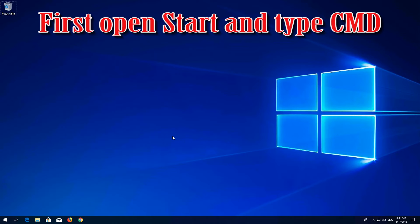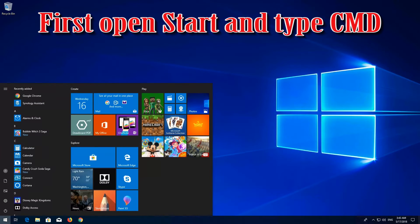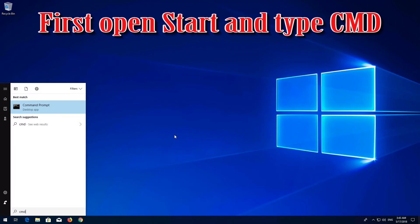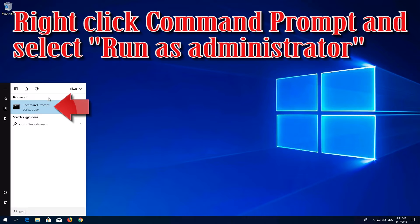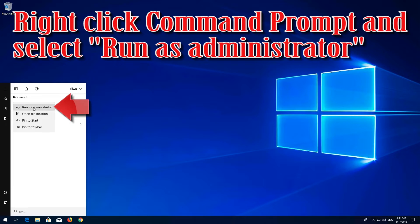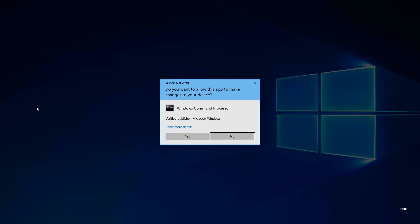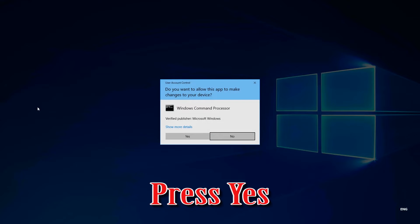First, open Start and type cmd. Right-click Command Prompt and select Run as Administrator. Press Yes.